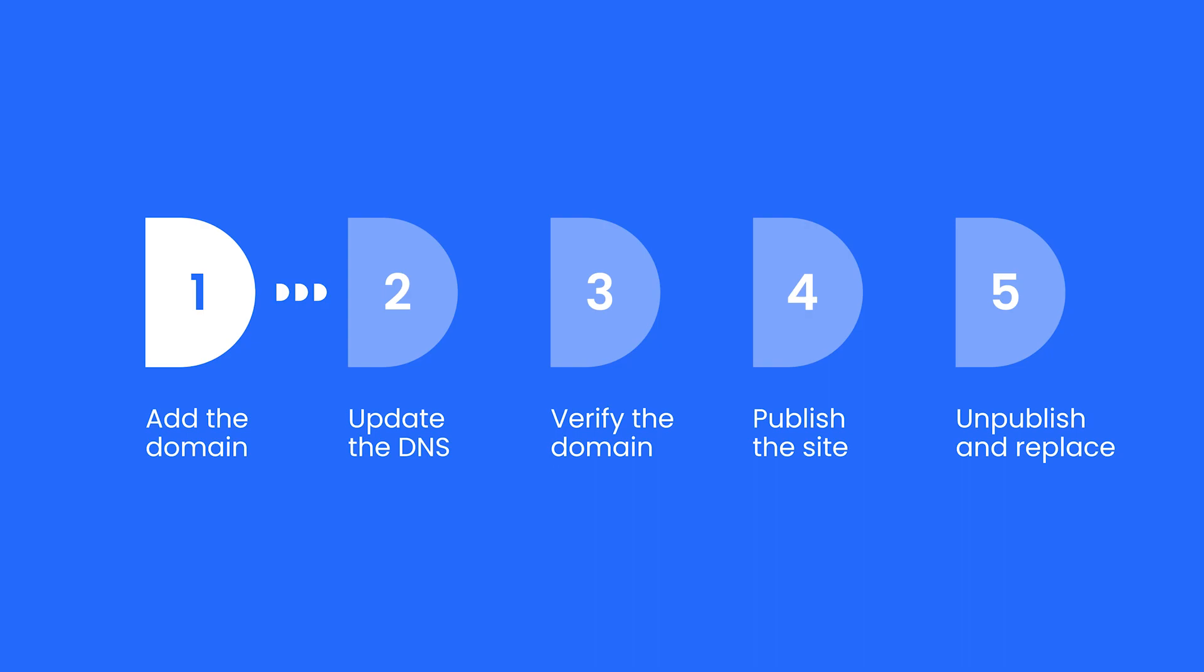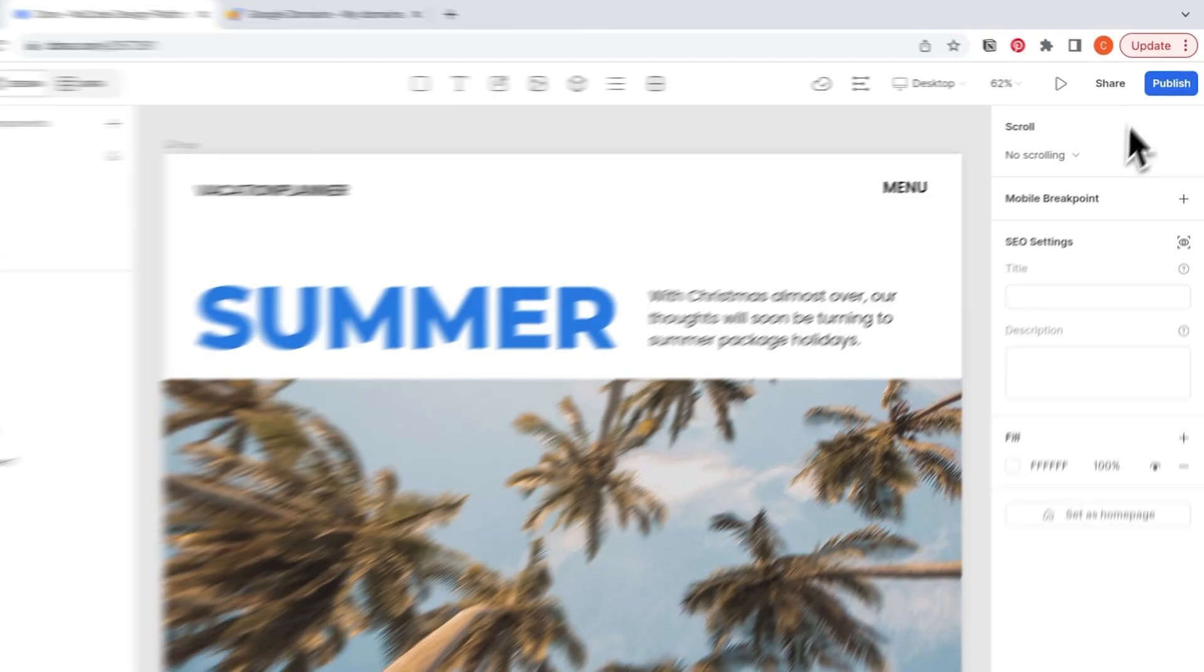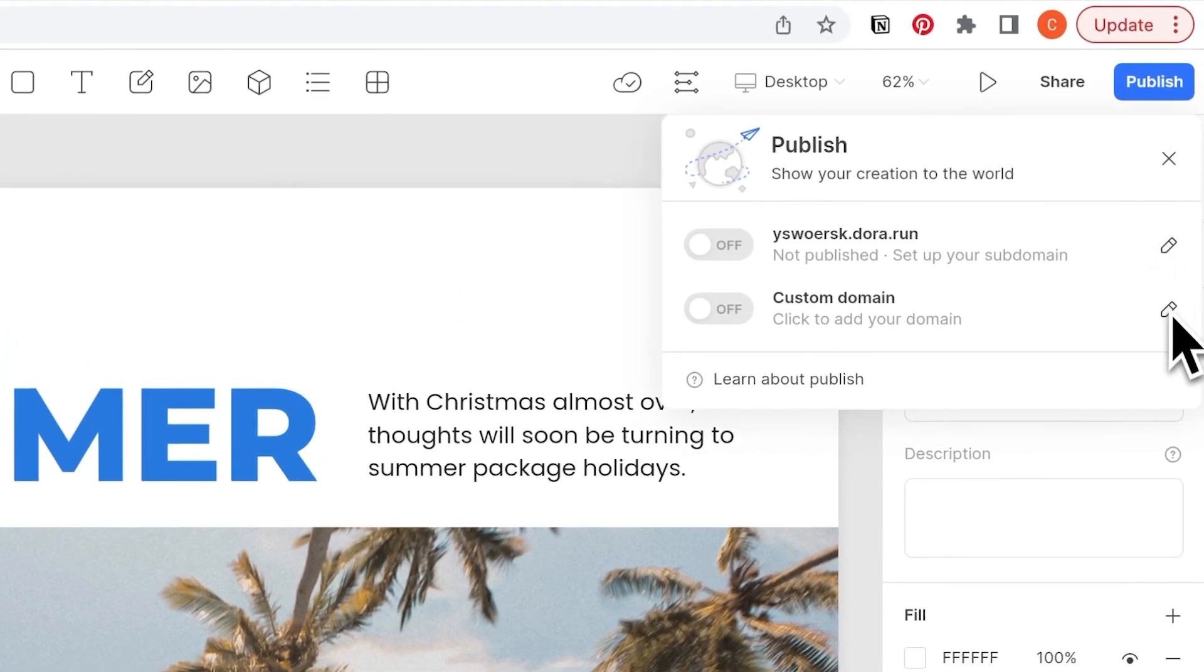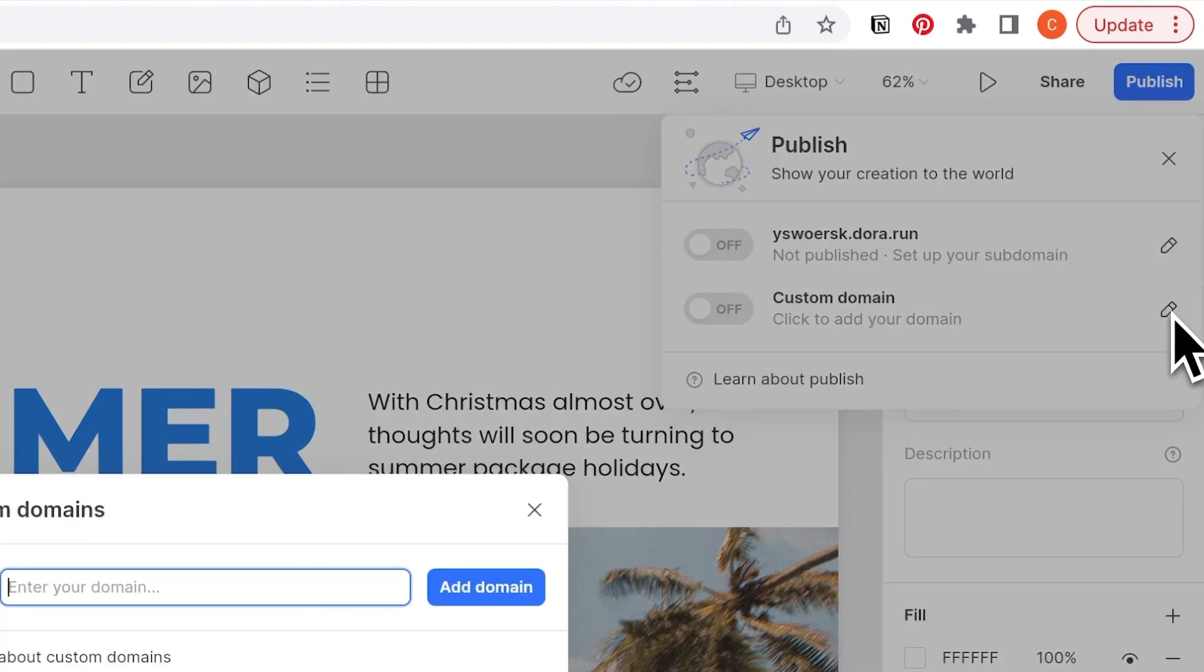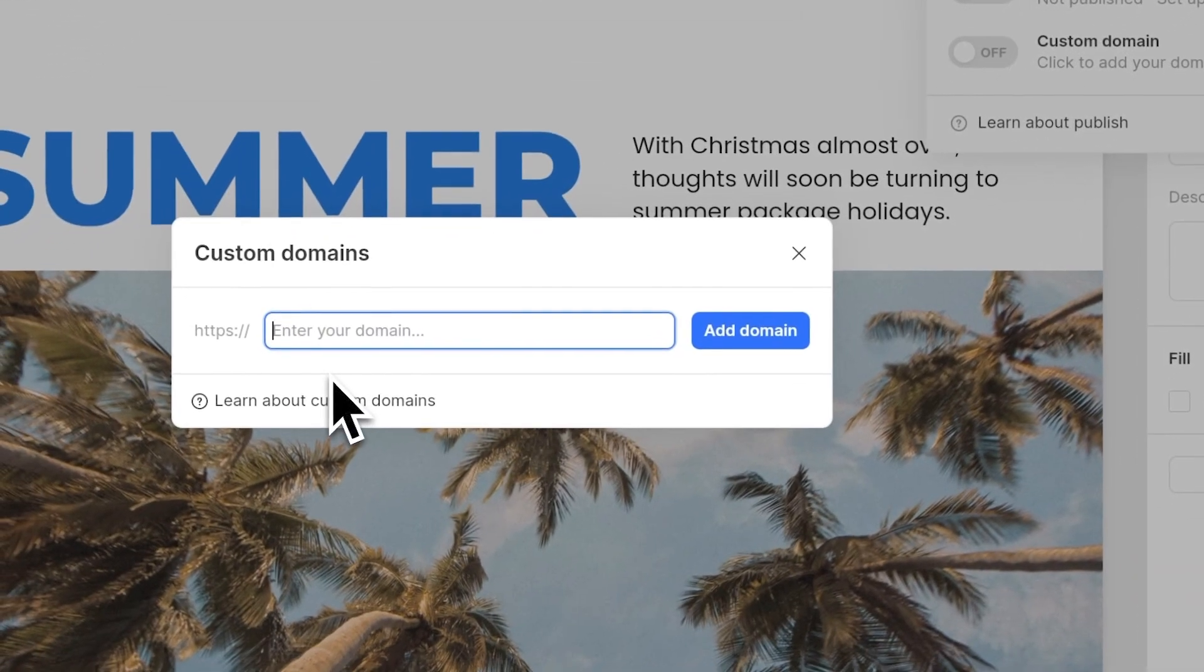Let's start with adding. On the top right of our project, click on publish and click edit on the custom domain. Now type in your custom domain.